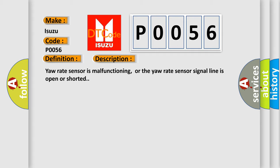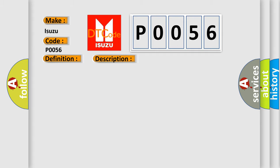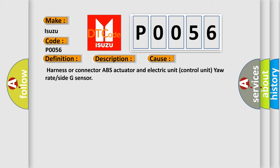This diagnostic error occurs most often in these cases: harness or connector ABS actuator and electric unit control unit yaw rate or side G sensor.